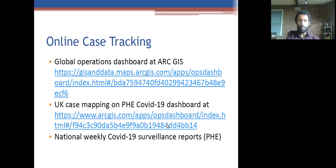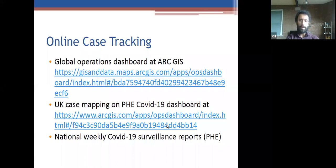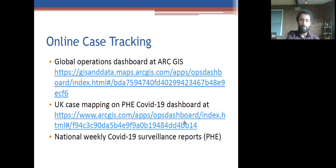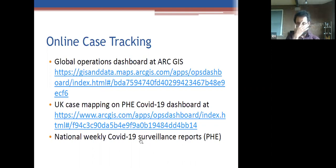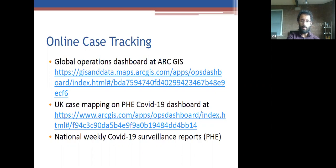Some useful online resources: there's a global operations dashboard updated daily giving an idea of what's going on globally. There's also a dashboard for UK cases on the PHE website, and National Weekly COVID-19 Surveillance Reports from PHE, which are helpful. One finding from those reports was a seroprevalence study across the country.